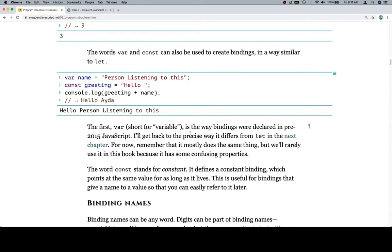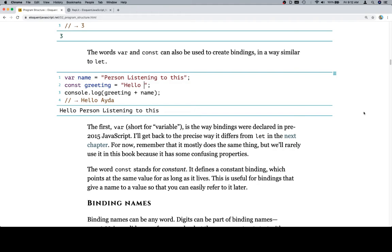The first var, short for variable, is the way bindings were declared in pre-2015 JavaScript. Hand up guilty right here as being somebody who learned JavaScript right before 2015. So when you hear me squawk about how I don't like let or const or at least introducing them, it's because I have insecurities about not knowing them well enough, seeing as how I didn't learn them the first time. I'll get back to the precise way it differs from let in the next chapter. So will we. For now, remember that it mostly does the same thing, but will rarely use it in this book because it has some confusing properties. I think they're talking about var. And what they mean by confusing properties is that, well again, next chapter for that. It just doesn't work exactly the way that let does, but they are pretty similar.